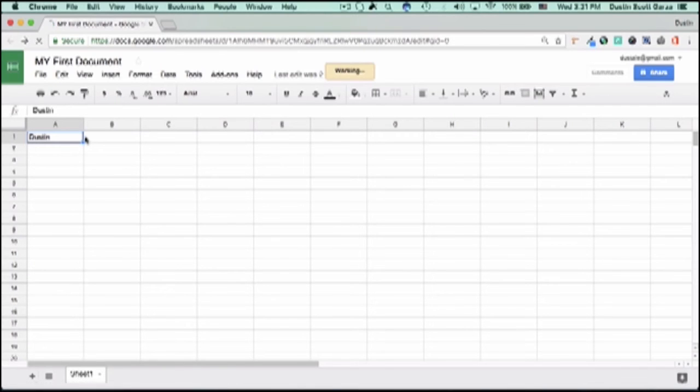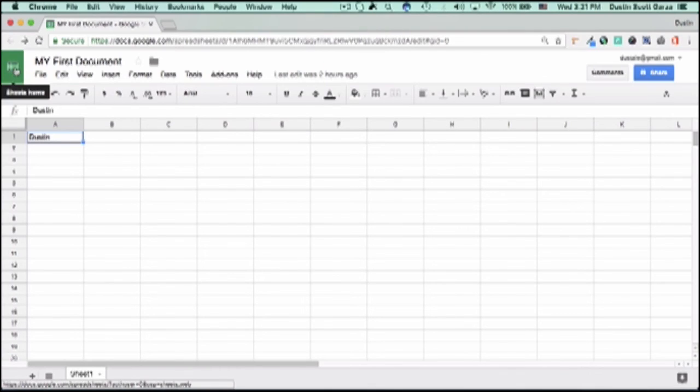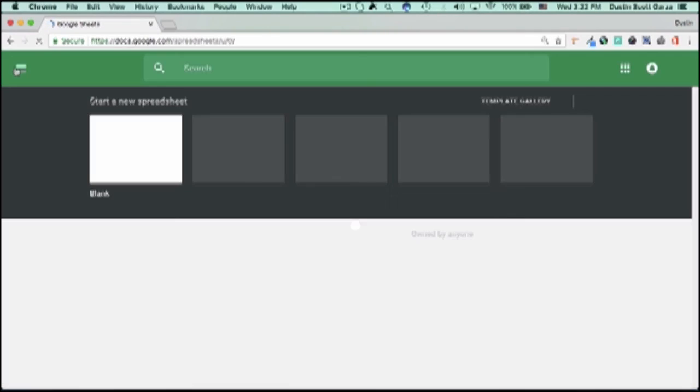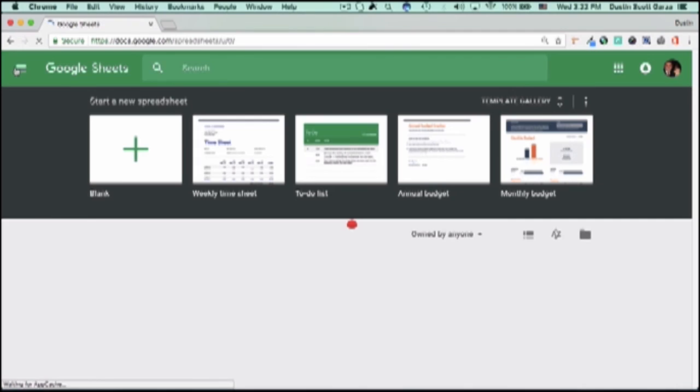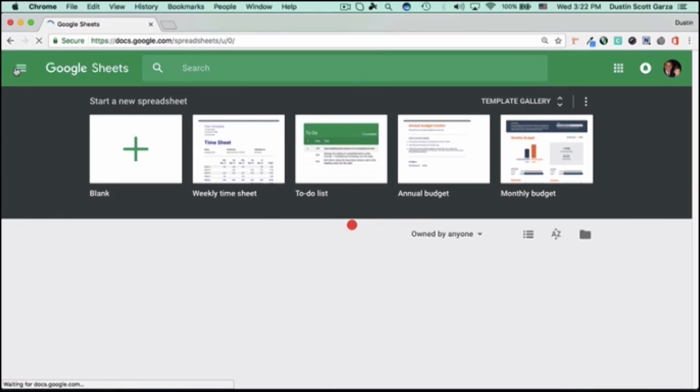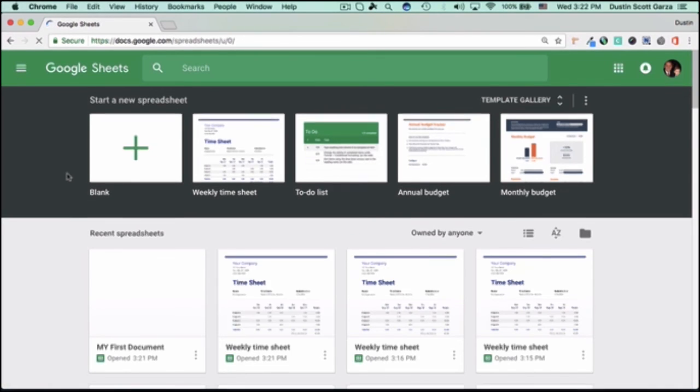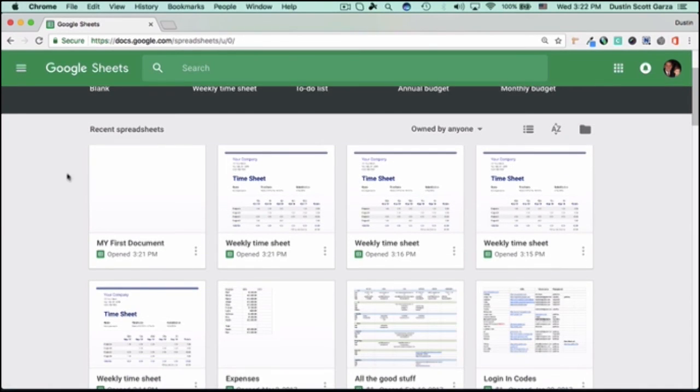From here, you'll want to click on the green button. And this will open up all of your current documents. And as you can see, here's the document we just created. Along with all your other projects that you create over time, they'll all be here.